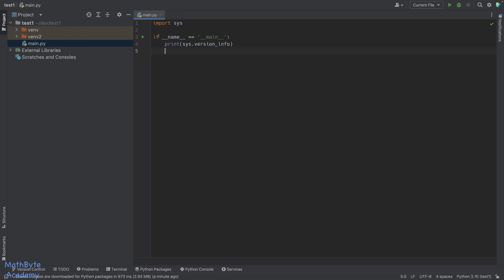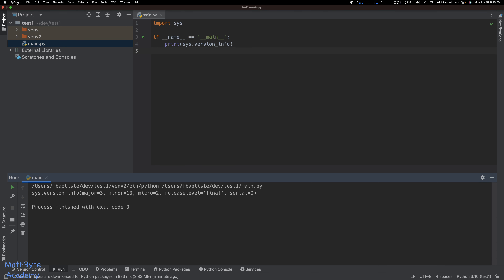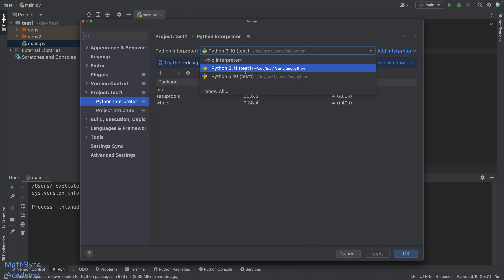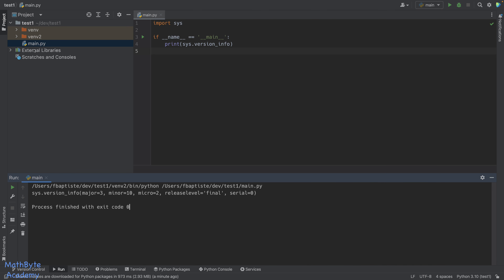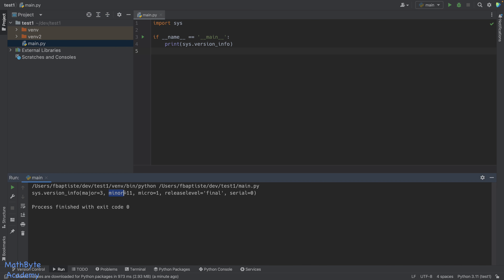Let's right-click and run main — you can see we're running Python version 3.10. Now for this project, I actually set up two virtual environments. If we go back to Settings, I have the 3.10 virtual environment and also the 3.11. So if I want to run using 3.11, I simply go down and select the 3.11 interpreter, and now when we run, it shows 3.11. That's how to set up virtual environments in PyCharm Python projects.